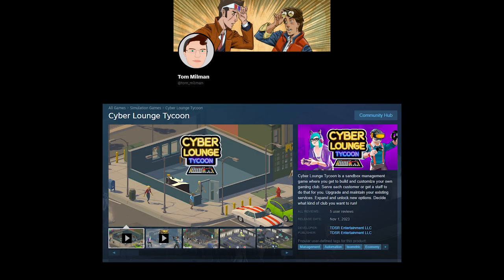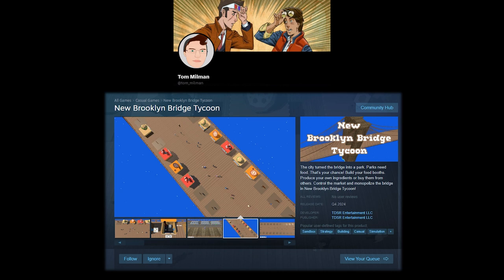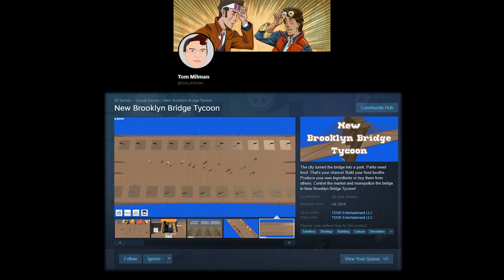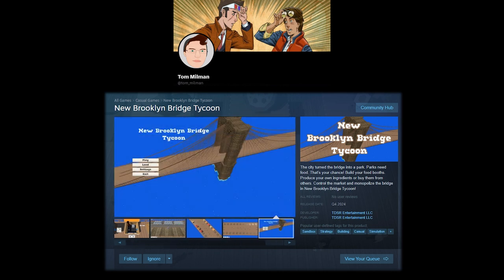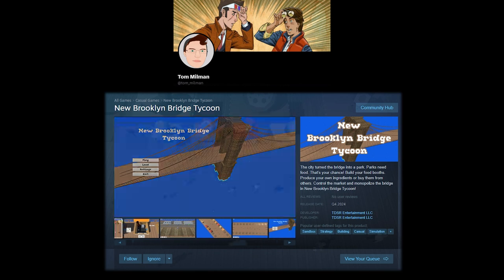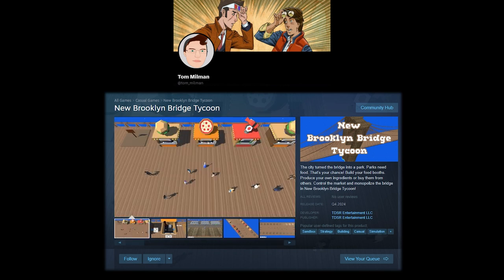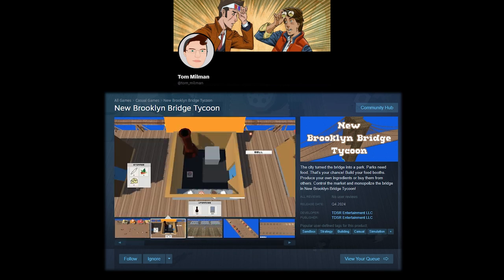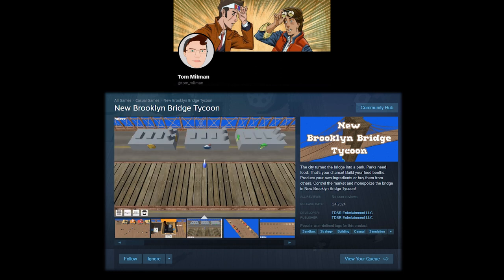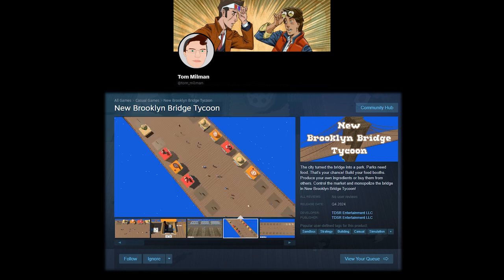Hi everyone, my name is Tom and I'm one of the developers of Cyberlaunch Tycoon. Currently I'm working on a new game called New Brooklyn Bridge Tycoon, which is a management game where you build food booths on the bridge. You produce your own ingredients or buy them from others or the city itself, control the market, and the goal is to monopolize the bridge and drive out the competition.